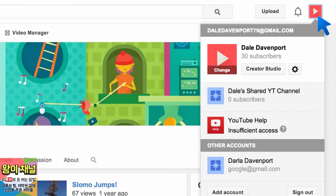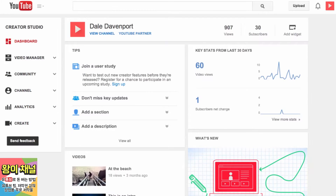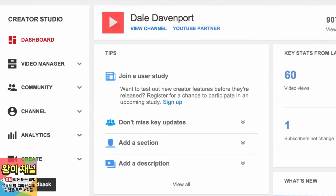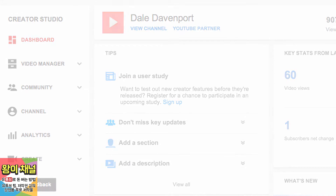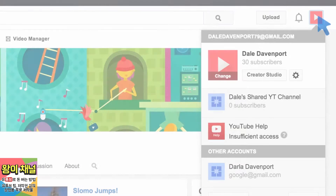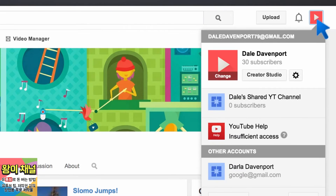To get to your video manager and other creator tools, click the Creator Studio button. You'll be taken to your dashboard, and from there you can go straight to video manager, analytics, or other tools to manage your channel.